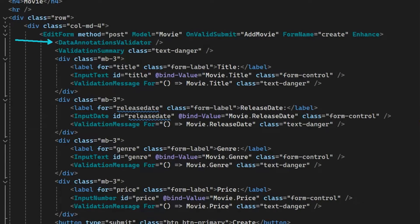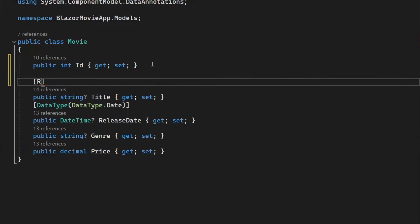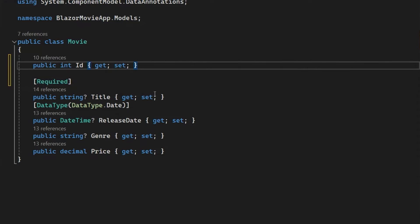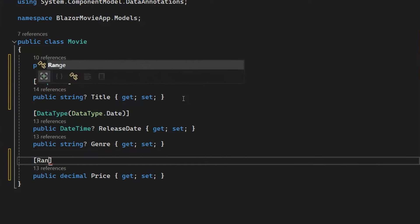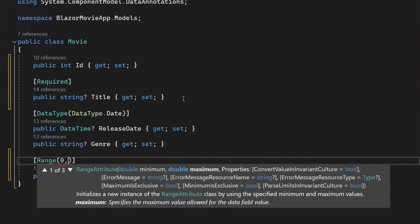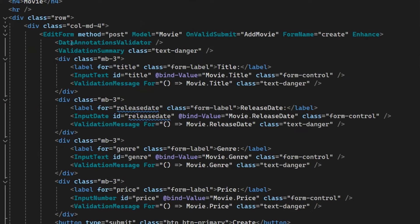Above we're using the DataAnnotationsValidator component for validation. It looks at attributes on our data model type and uses those to determine what validation rules to run. Looking at our Movie class, it doesn't currently have any annotations, but we can add some — like marking the title as required, or adding a Range annotation on the price to say the minimum is zero and movies should never cost more than $100. After adding these validation annotations to our data model, the DataAnnotationsValidator will use them to determine which validation rules to run.